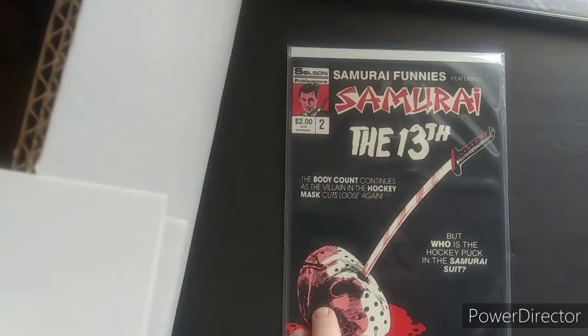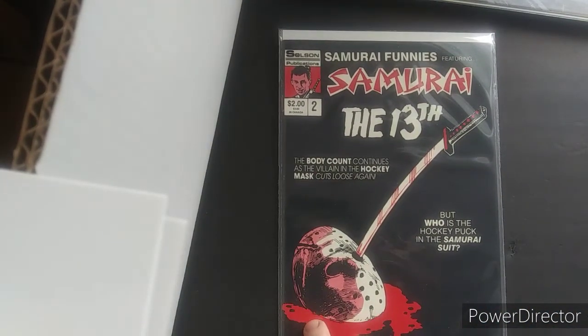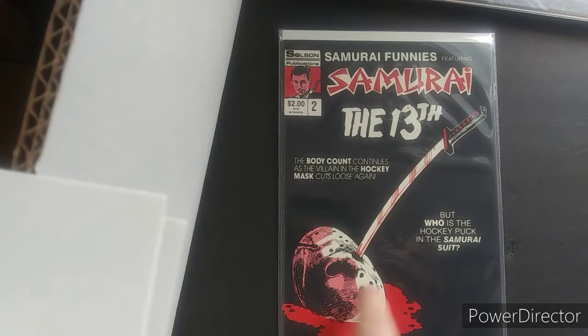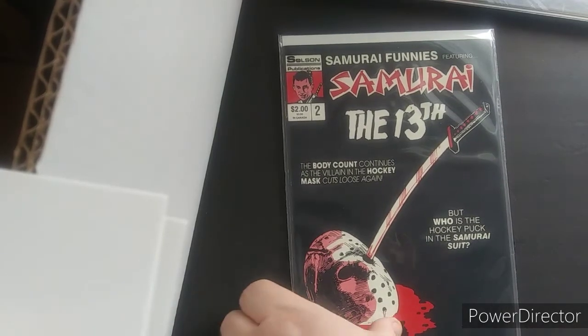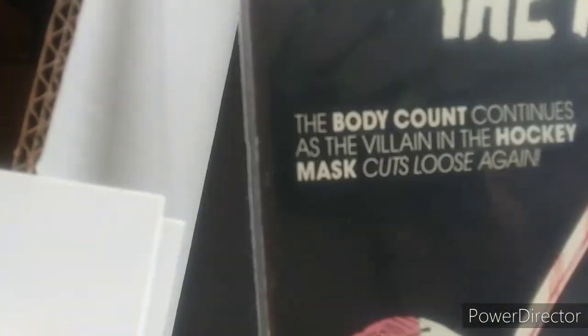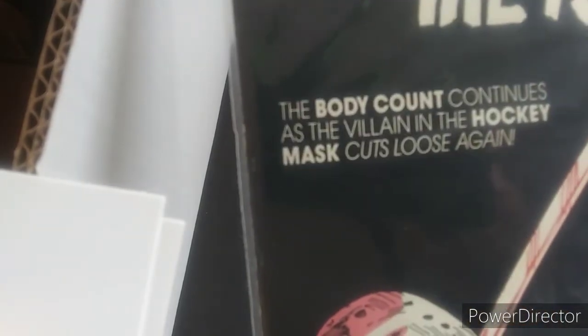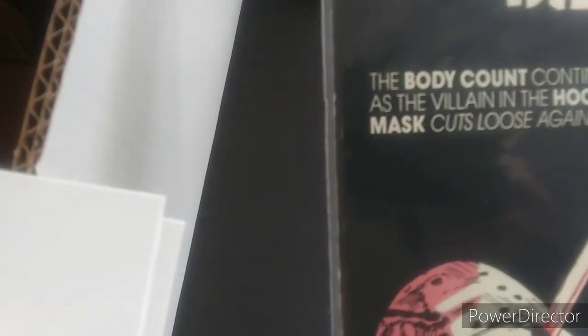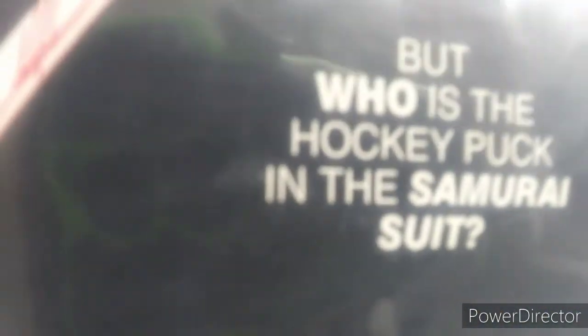Oh, yeah. This was another 25 center. Friday the 13th. Definitely, you guys keep this. Just... There you go. The body count continues. As the villain in the hockey mask. Cuts it loose again. But, who is it? Who? Who? Yeah, I'll definitely keep that. I enjoyed it. Got a lot of S's in here, man.